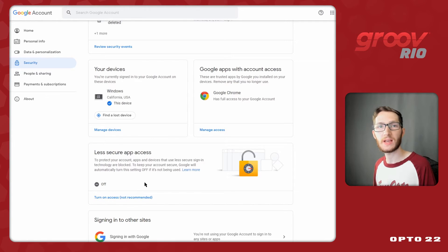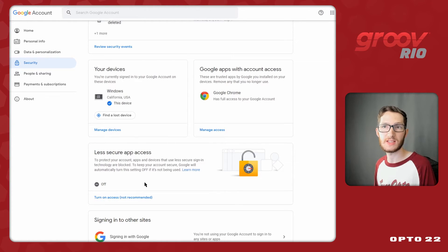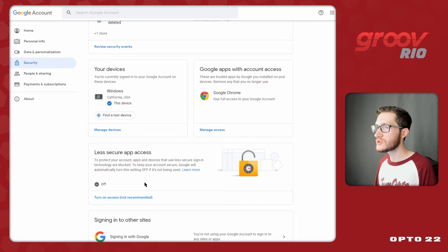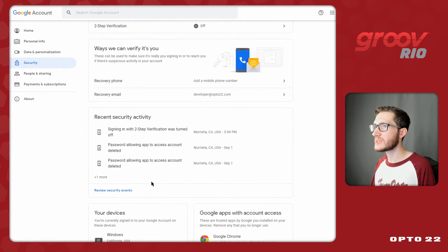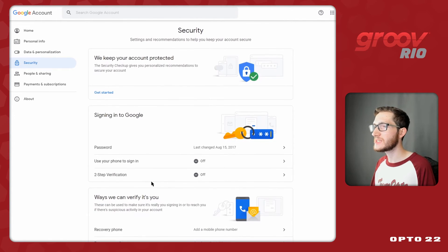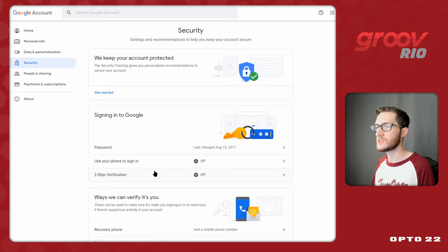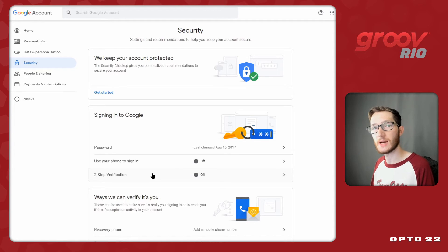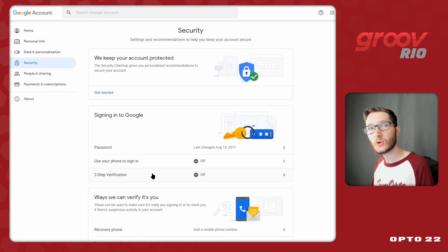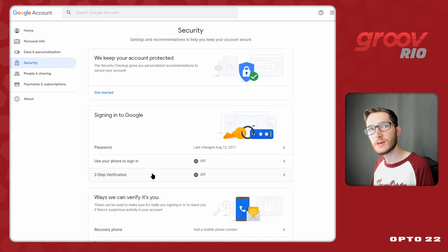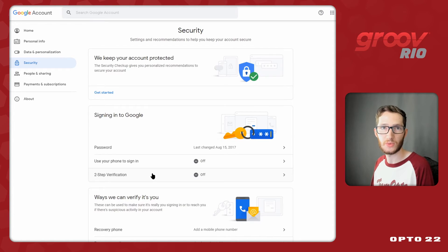Now right now I could turn insecure app access on and allow Node-RED to use my password that way. But this method is not recommended by Google and it is going to be phased out in the not too distant future. So rather than taking this route I'm going to come up and I'm going to add a two step verification so that I can create an application password.